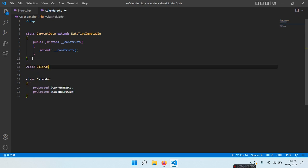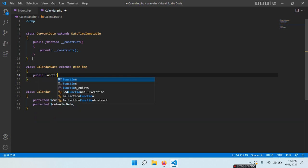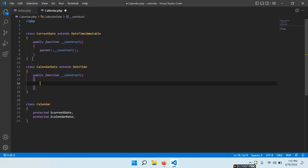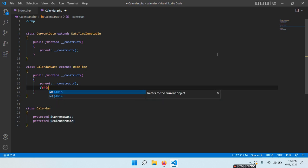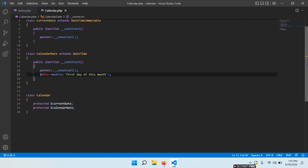Then class CalendarDate extends DateTime. We do the same: public function __construct(), parent::__construct(). And the next thing we have to do is say this->modify('first day of this month'). Basically it will always be the first day of the specified month.